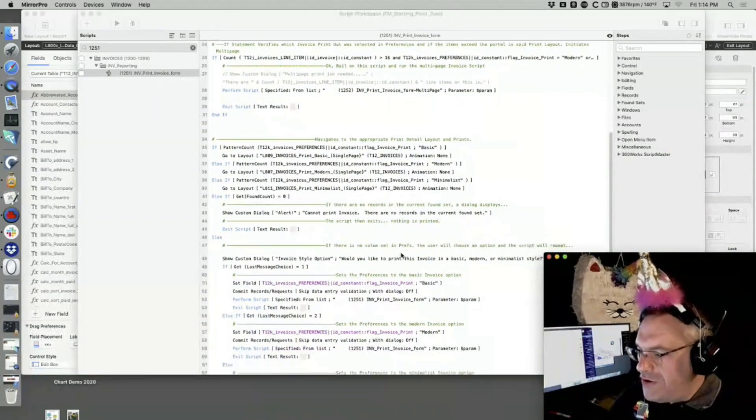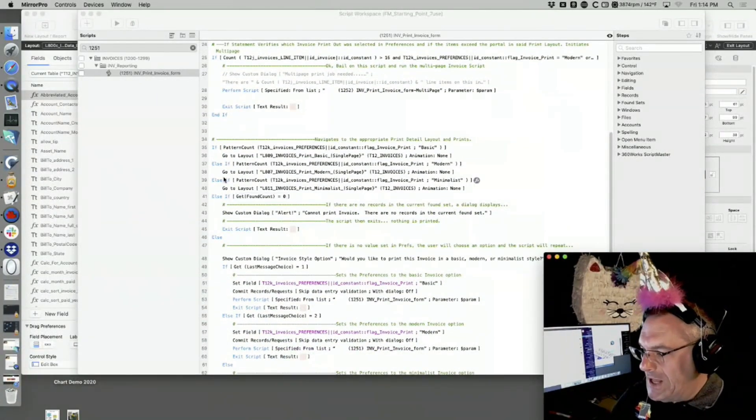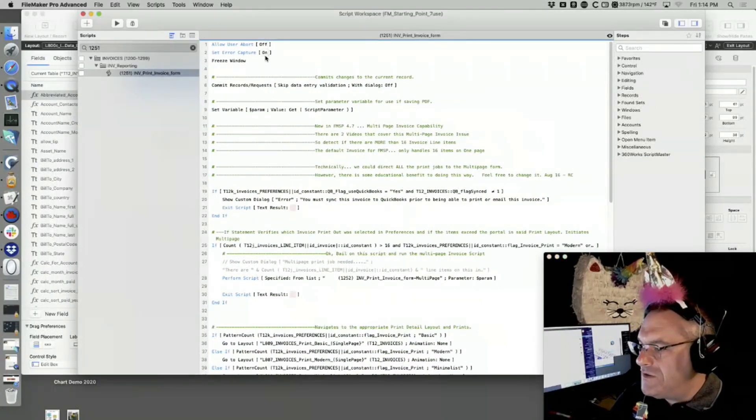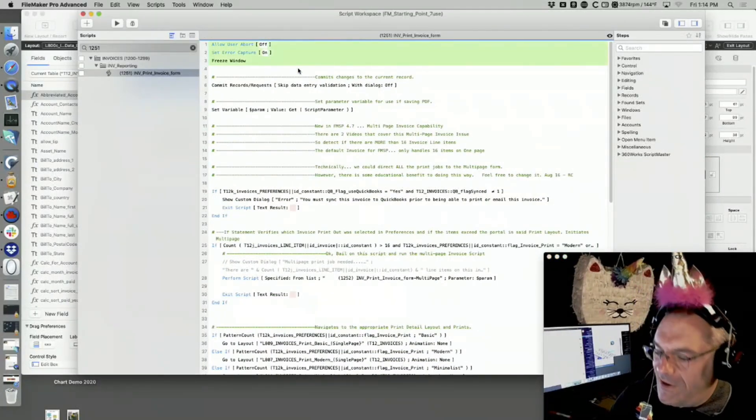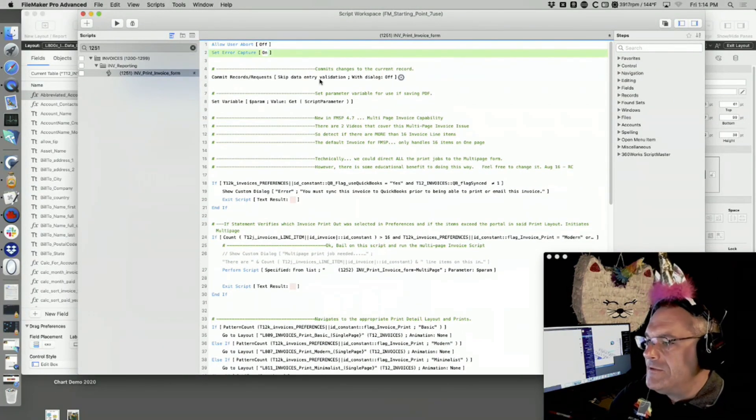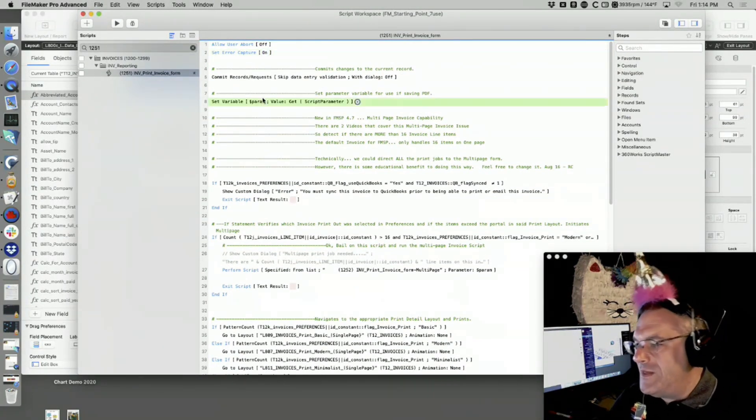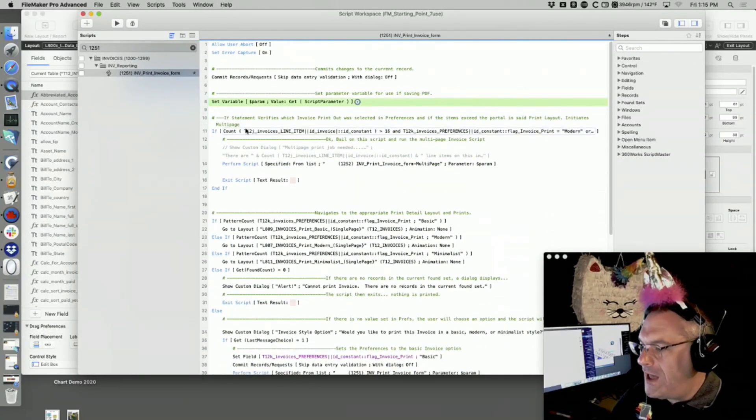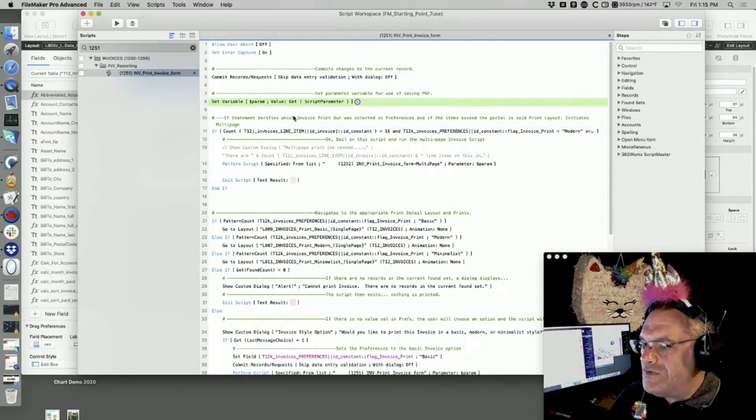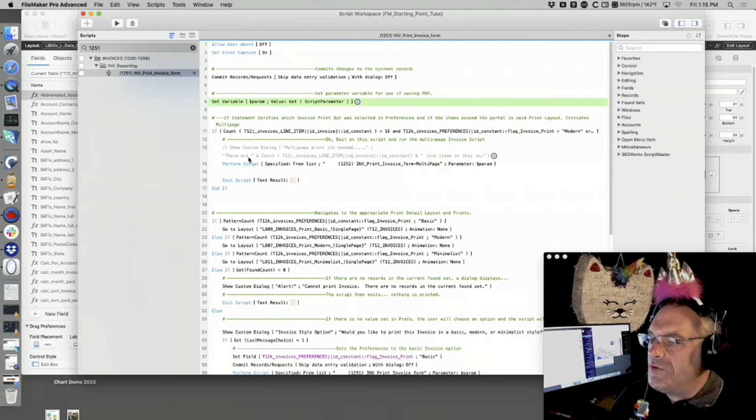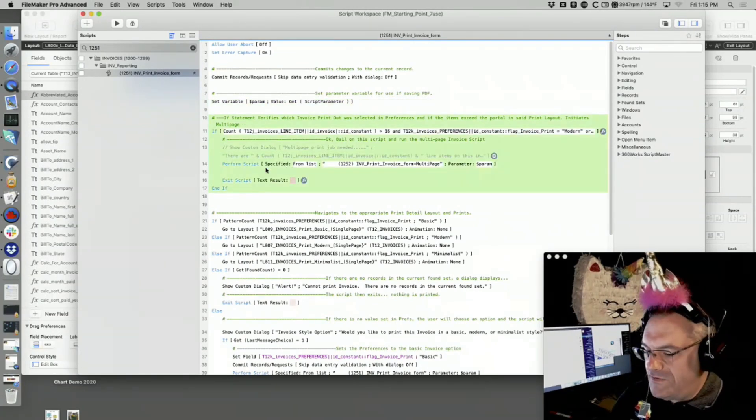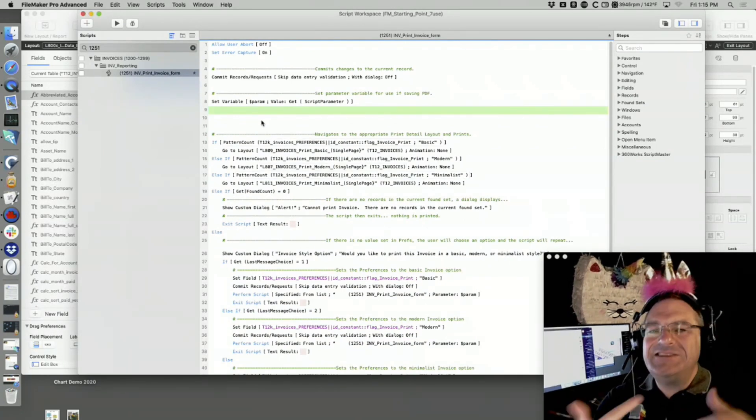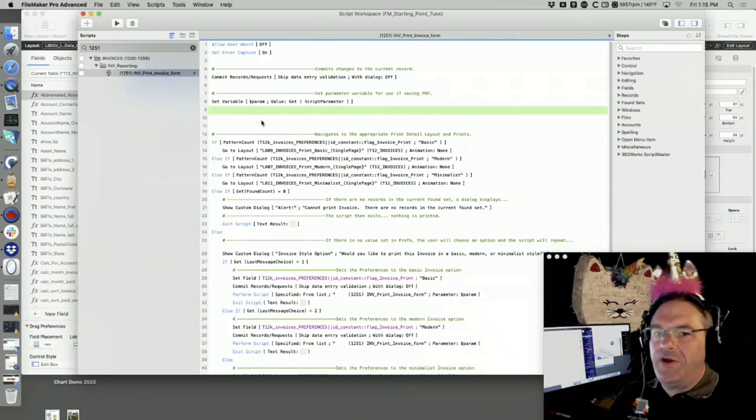If you look at all the code in here, it makes some determinations. All you need to do is choose a layout. Let's just hack this up. I want to say freeze window, error capture on, freeze window, commit record.